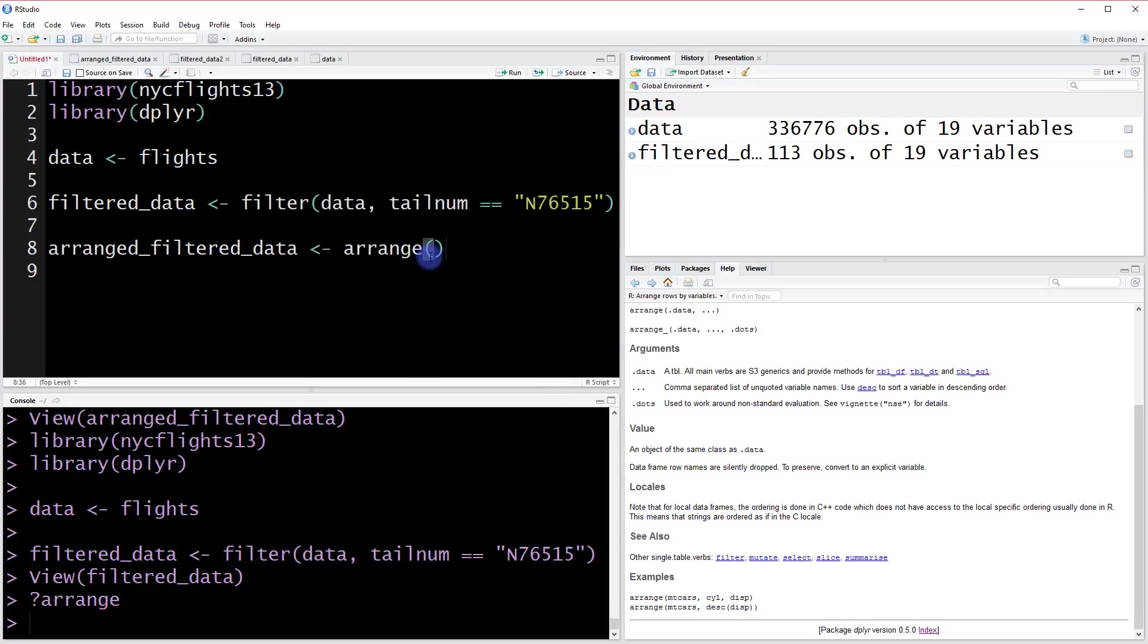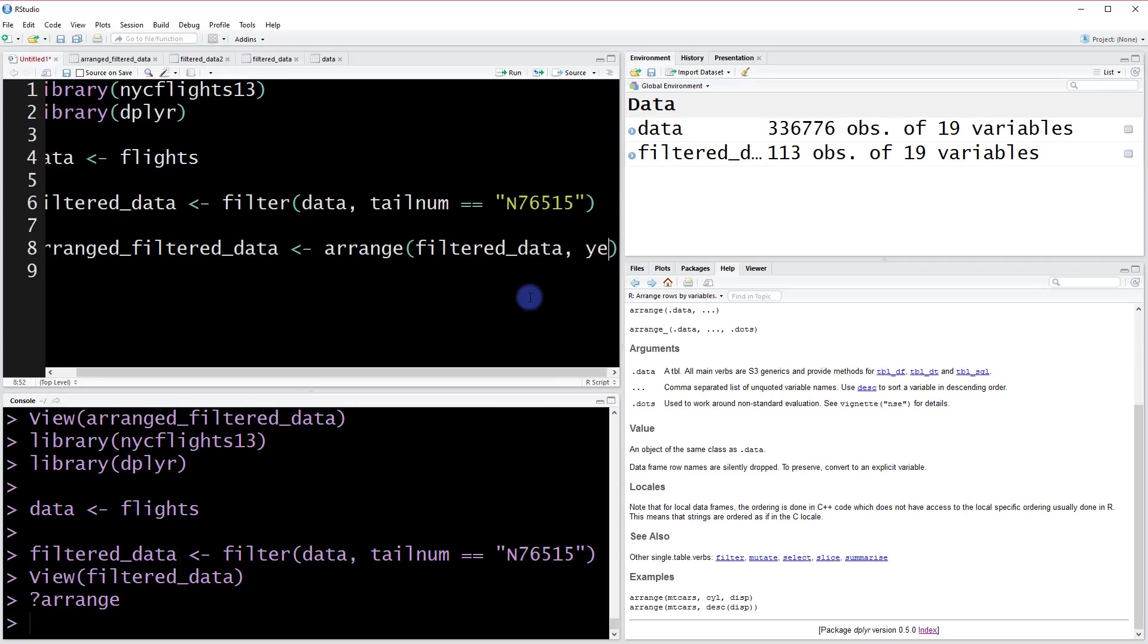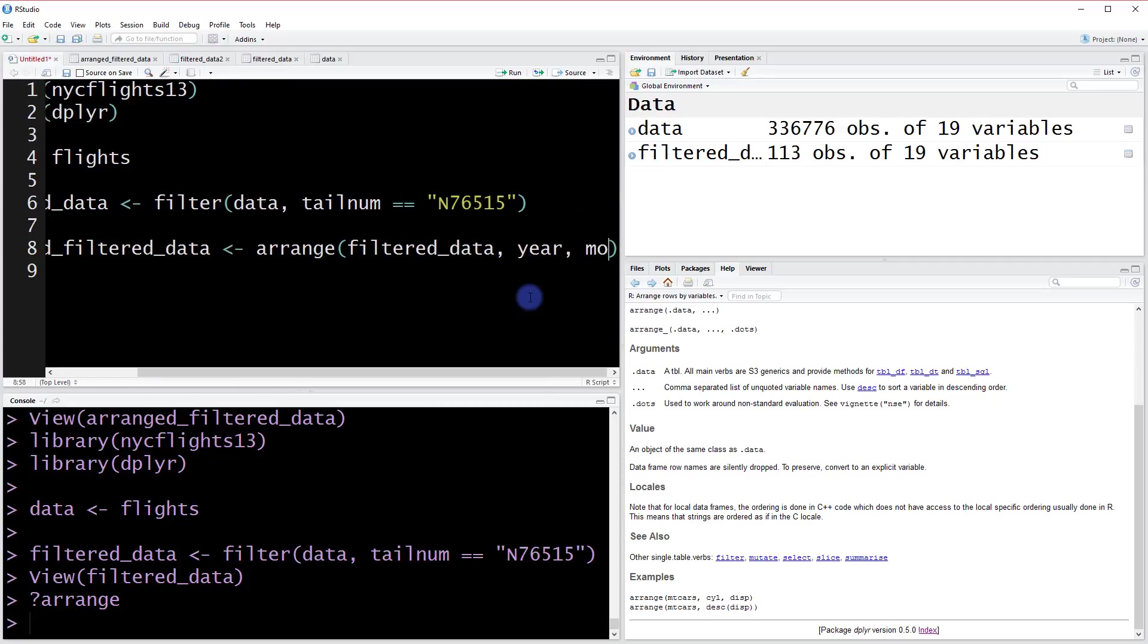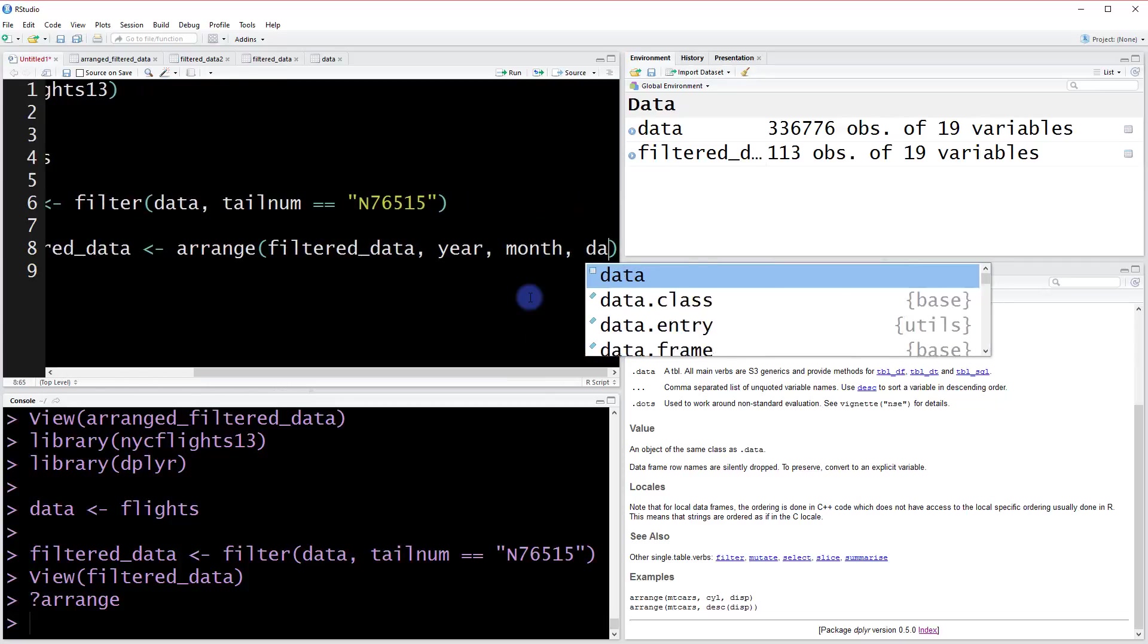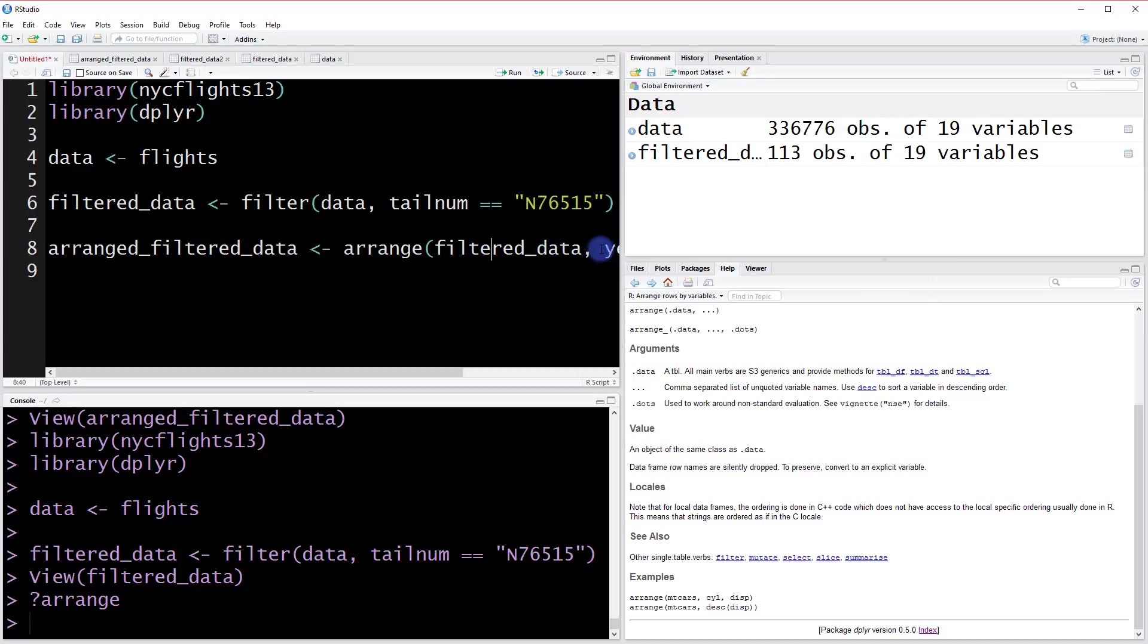Within the arrange function, give it the data you're interested in arranging—so filtered_data—and then you give it the columns you want to sort by. We're planning to go year, month, day. To make this visible, you can also break your lines and run them all at once.